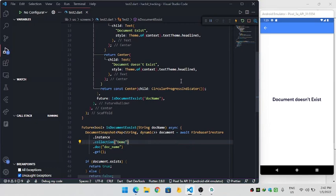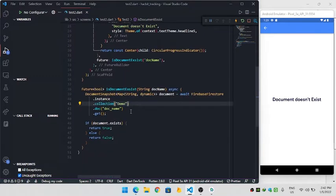Hello guys, in this video we are going to see how we can check whether a document exists in Firebase or not. To check whether the document exists in Firestore, we need to get the snapshot of the document.